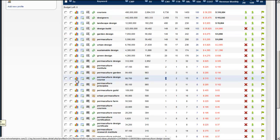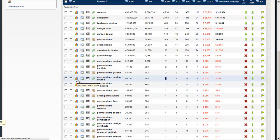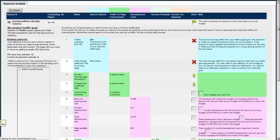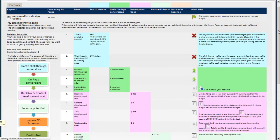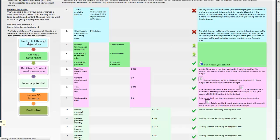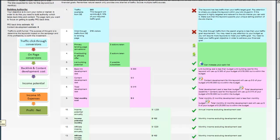So if we look at the makeup of this keyword, we can actually just click on the little chart there. And this takes us into the keyword. We actually drop under the hood. And this is where we can actually see what's going on with this keyword. And this is the funnel, the click-through funnel. So we can see our traffic click-through conversions, our on-page conversions, back-linking content development cost, the income potential, income versus expenditure, and is it profitable at the end. And you can see that this keyword is only contributing 8% of our actual traffic requirement.